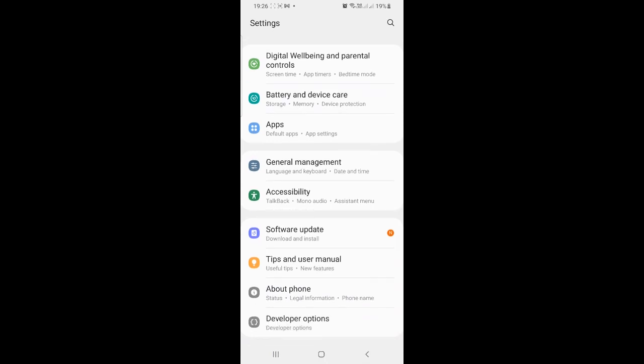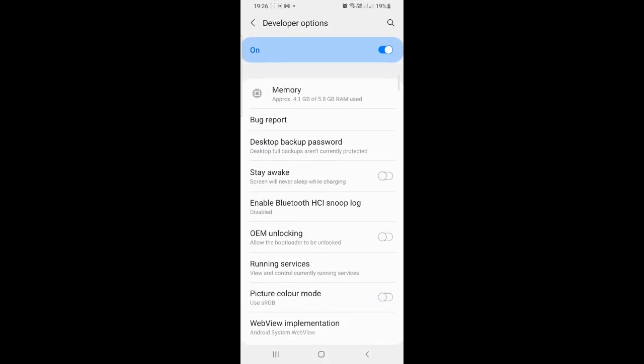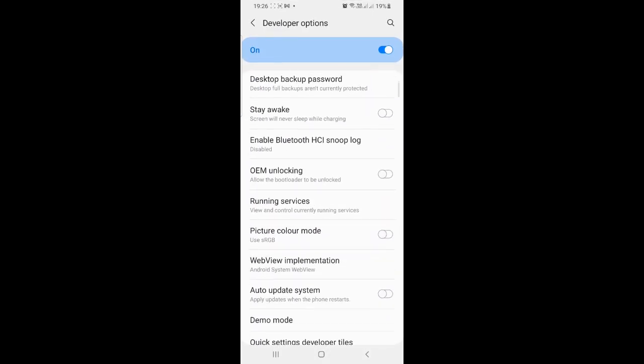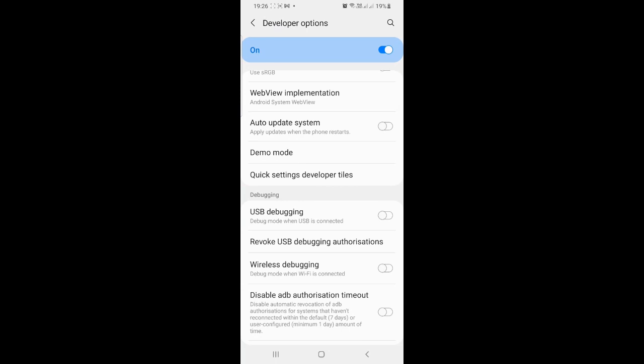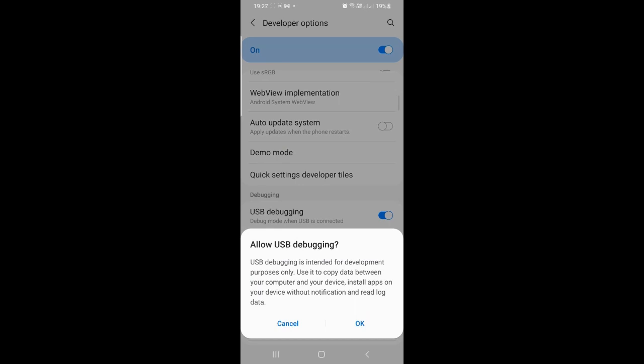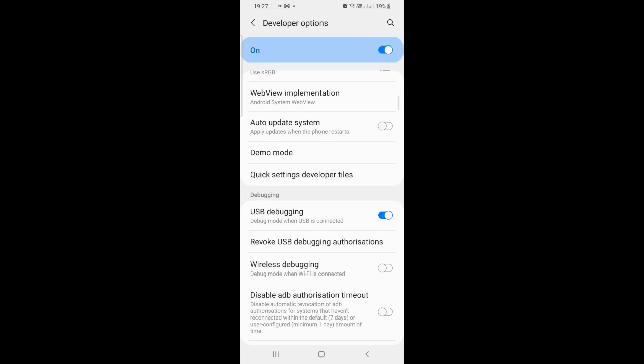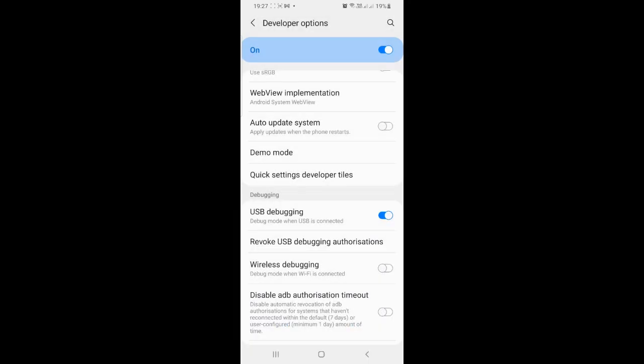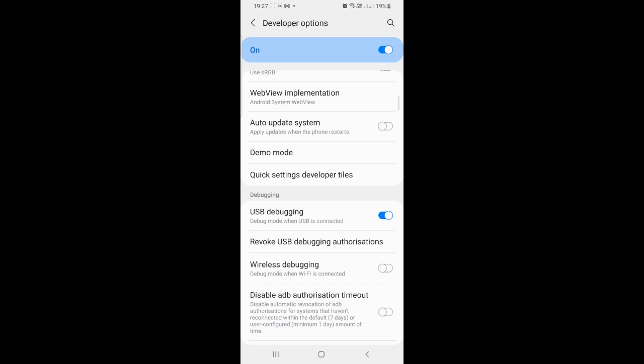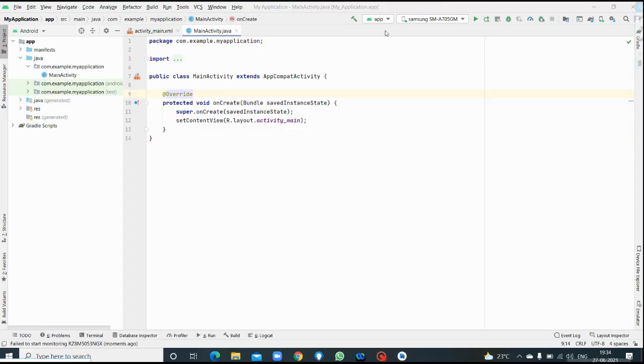Click on that and go to debugging section here. Yes, here I have enabled USB debugging. A pop-up will appear, click OK. Again, one more pop-up called allow USB debugging will appear, click allow.